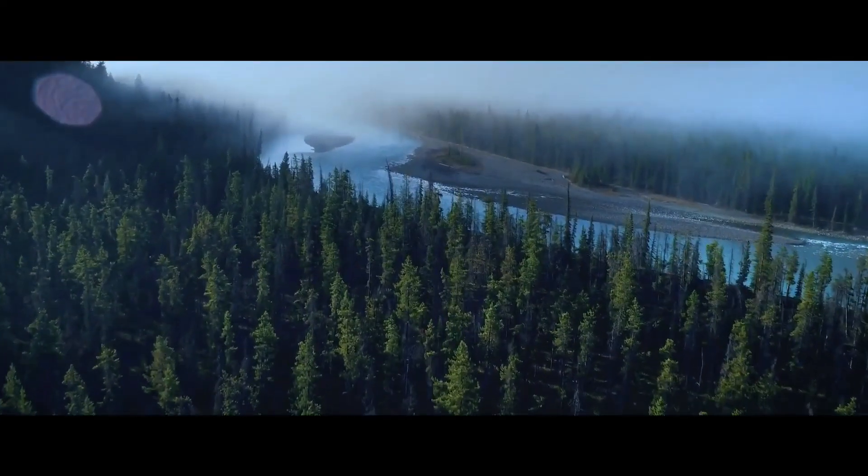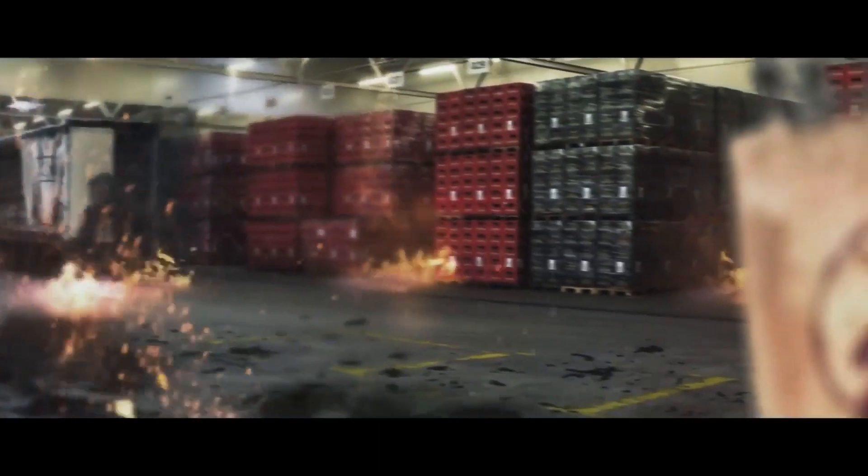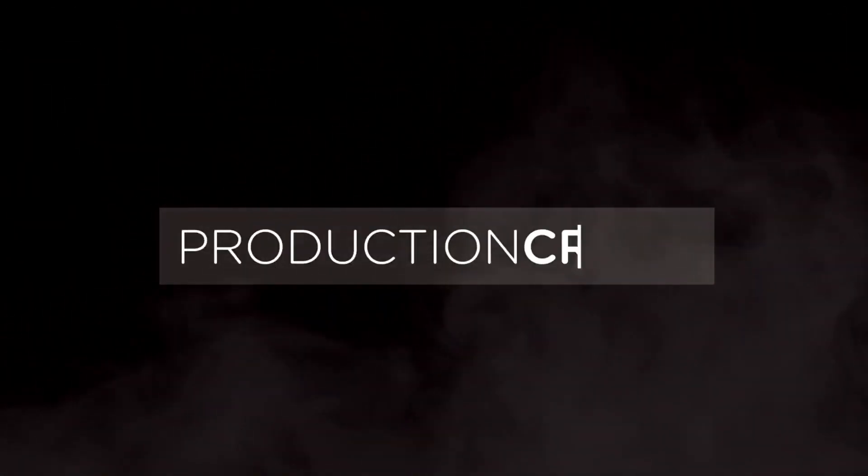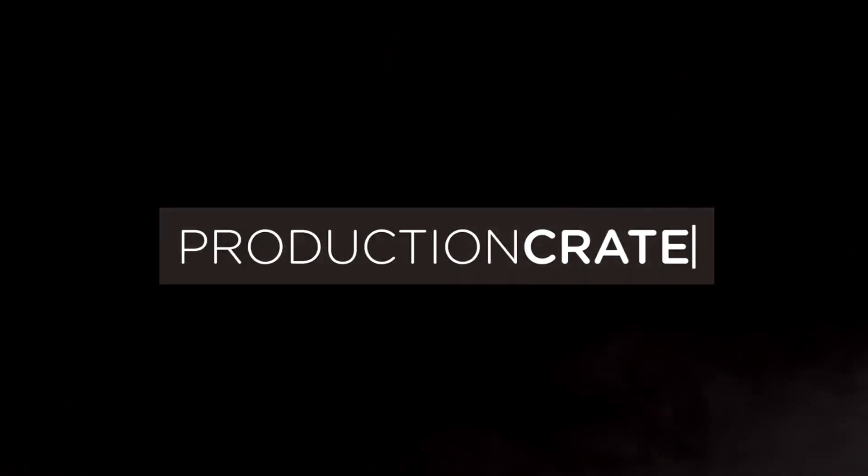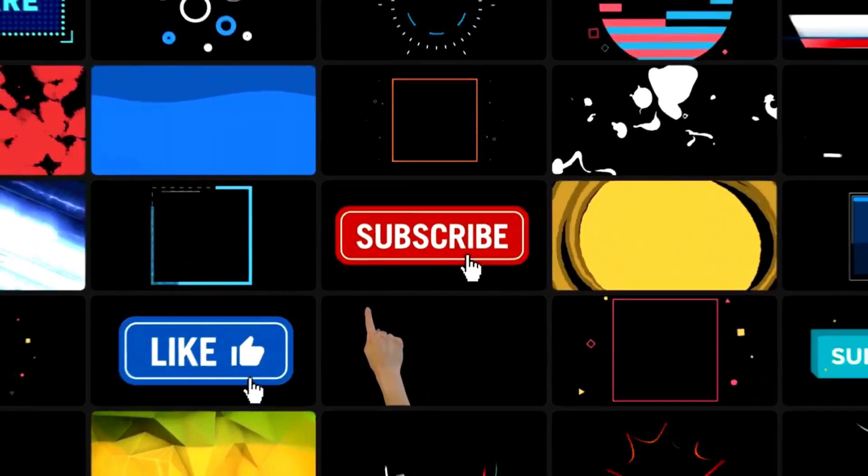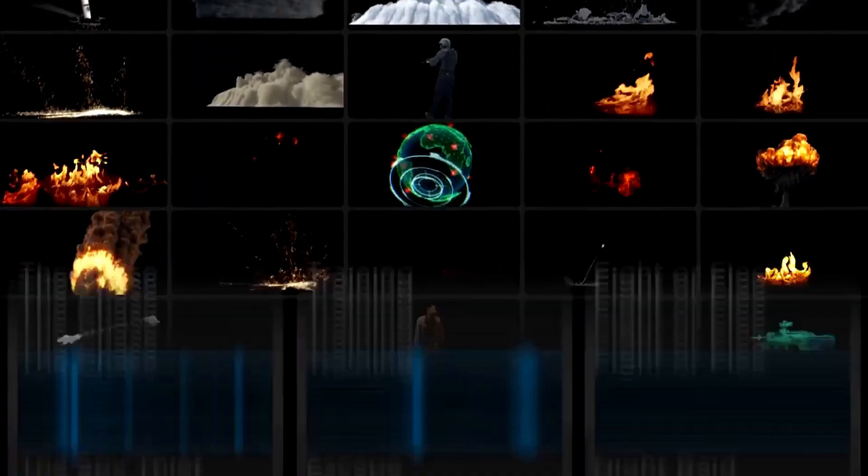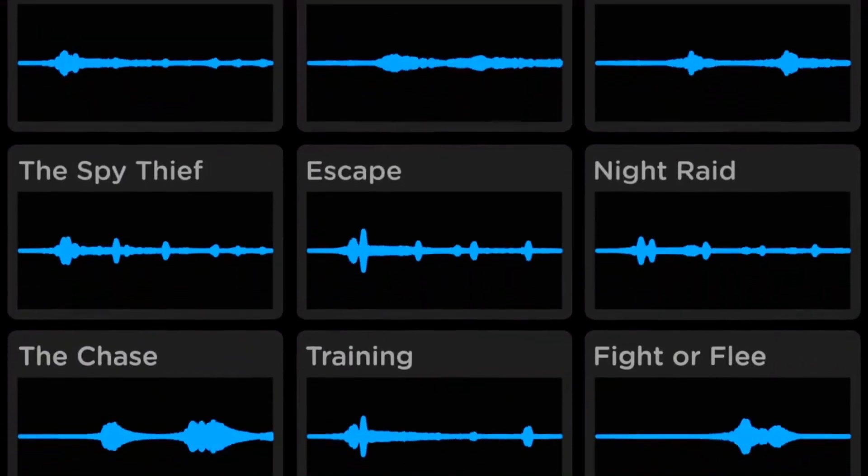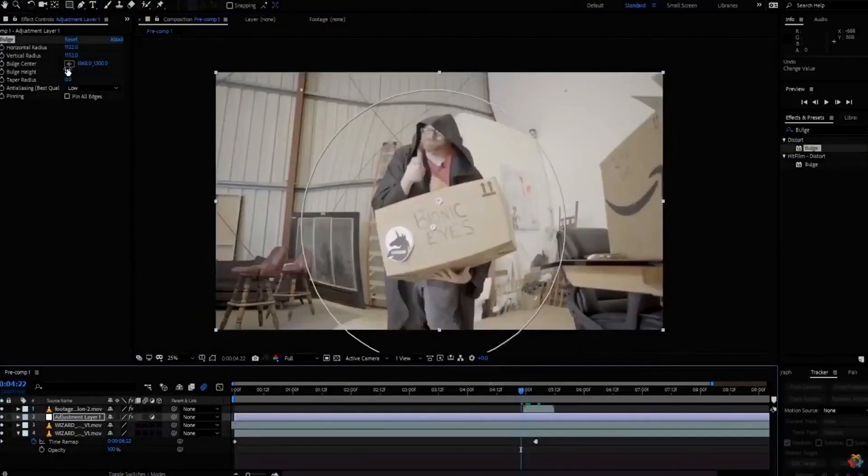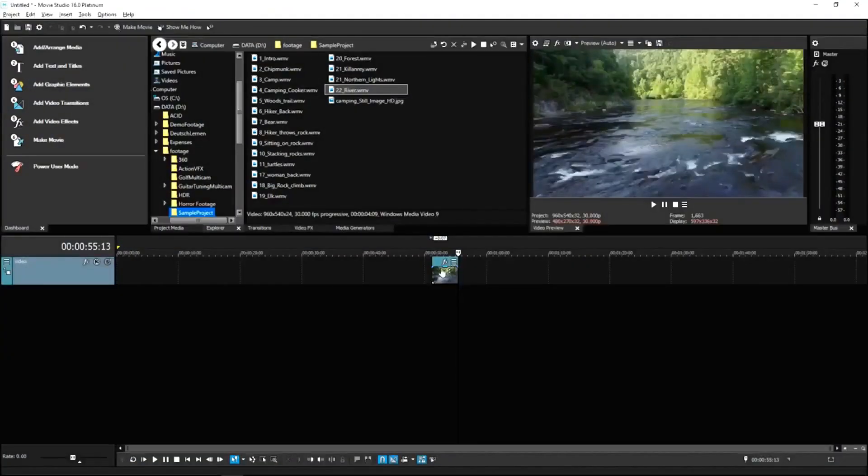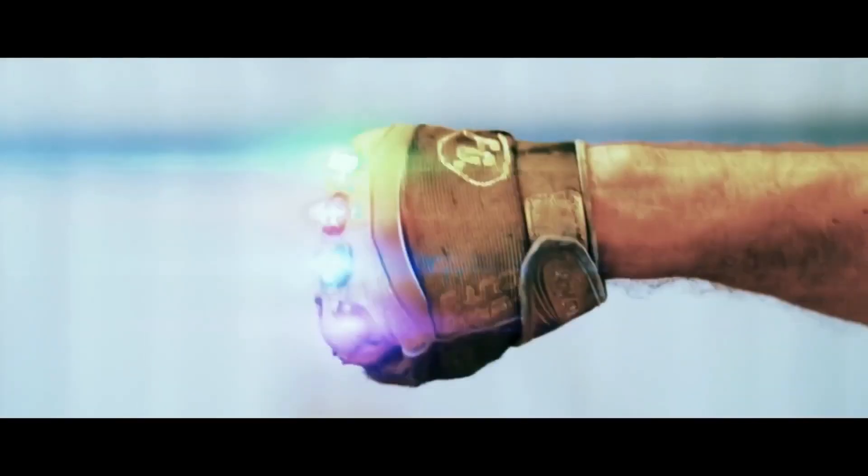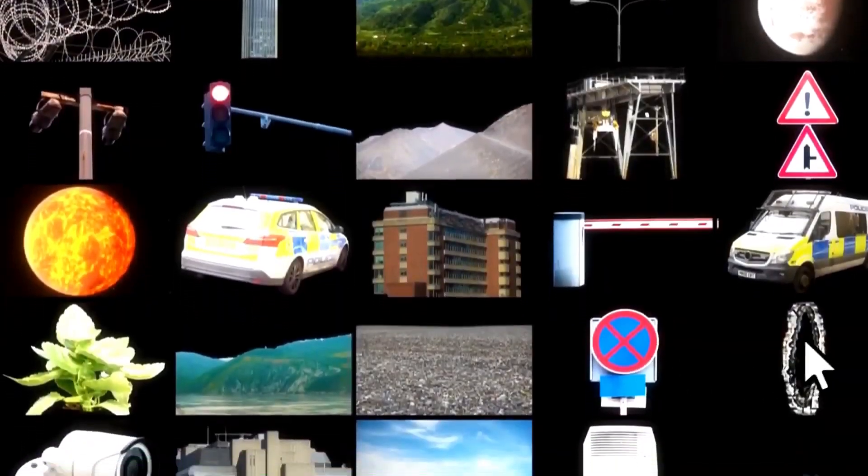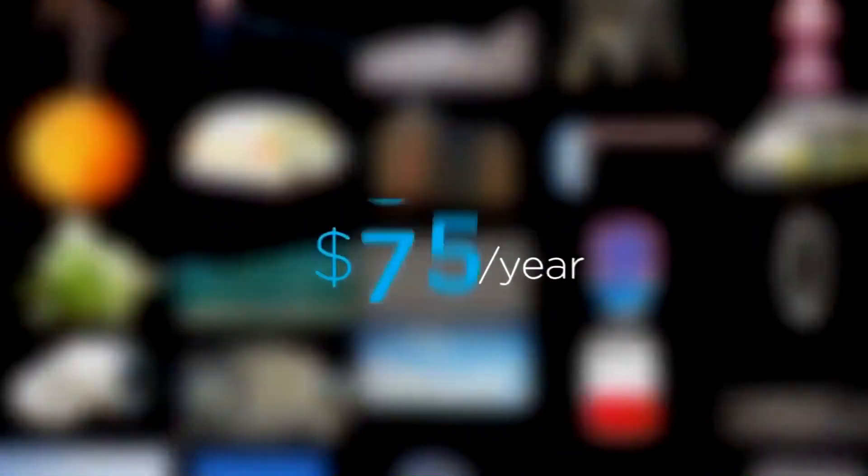Are you a content creator looking for effects to bring your videos to a whole new level? Welcome to Production Crate. Production Crate is the resource for graphics, visual effects, music, and much more. On top of that, these assets are compatible with your editing software. Get your unlimited free effects today or premium effects for only $49 a year.